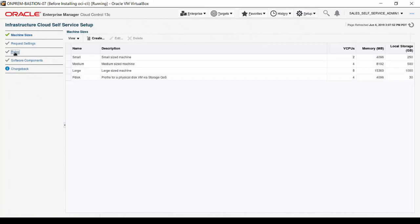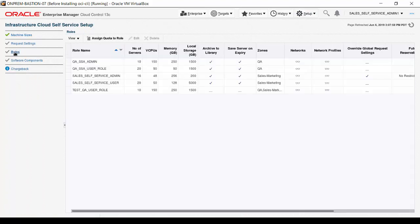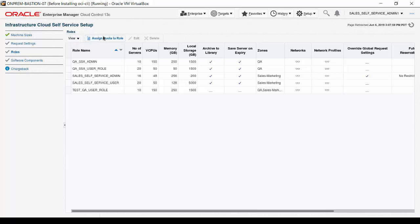Click the Roles tab on the upper left side of the screen. After a new role is created, you can assign quota to the role. A new role was created for this demonstration, so click Assign Quota to Role.